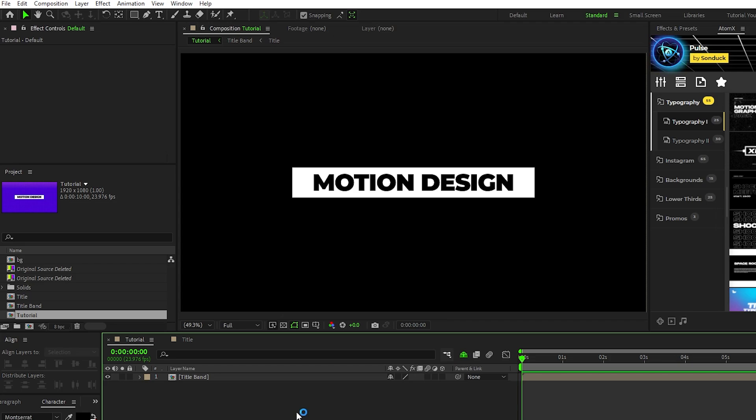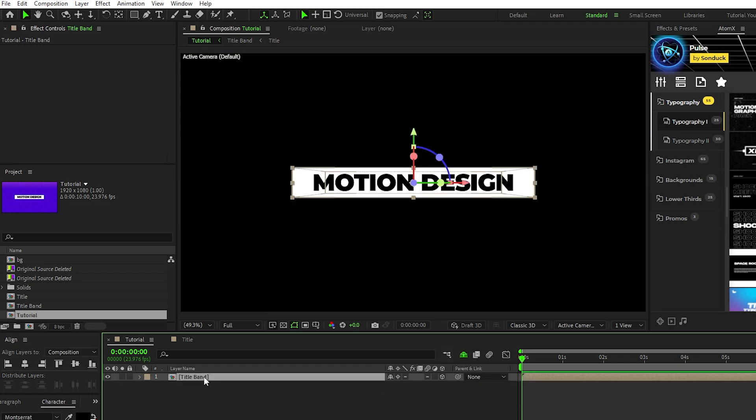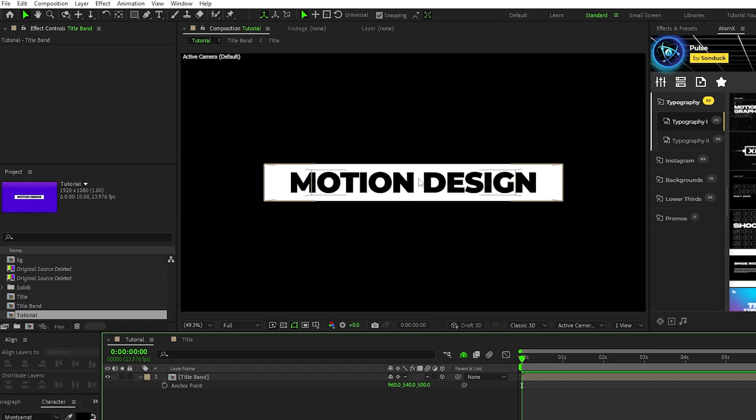Now that we have our 3D band of text, we'll continue by enabling it as a 3D layer and then enable continuously rasterize. Highlight the precomp, press the A key, set the Z value to 500, and again this will change depending on the width of the initial precomp. We're setting it to be half of the width so the anchor point will be in the center of the band.